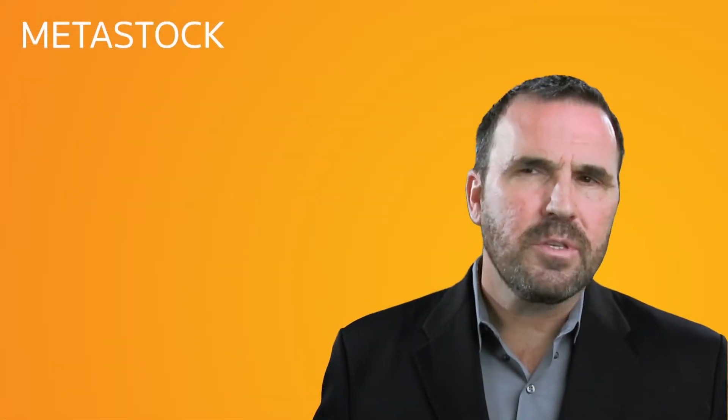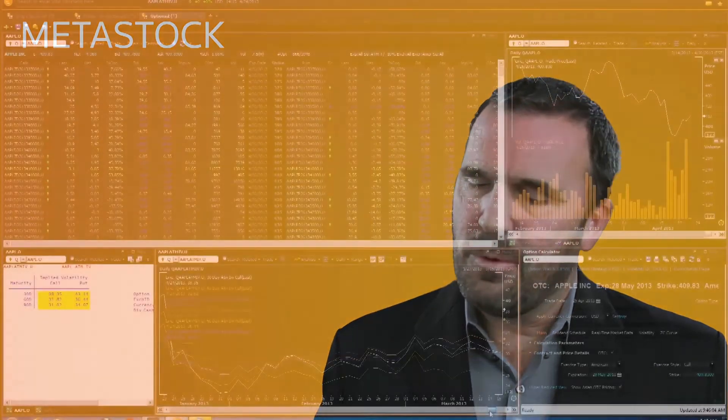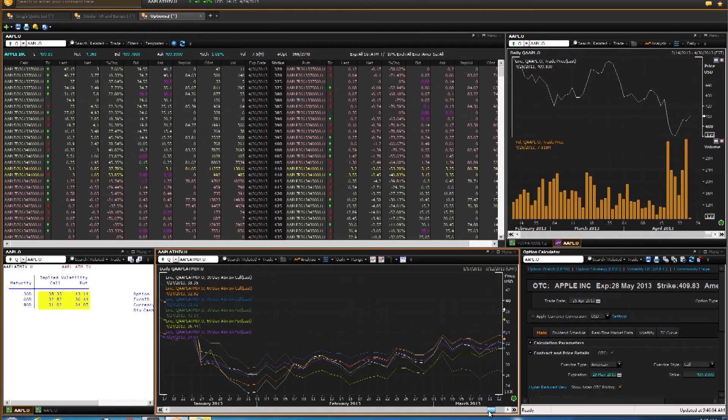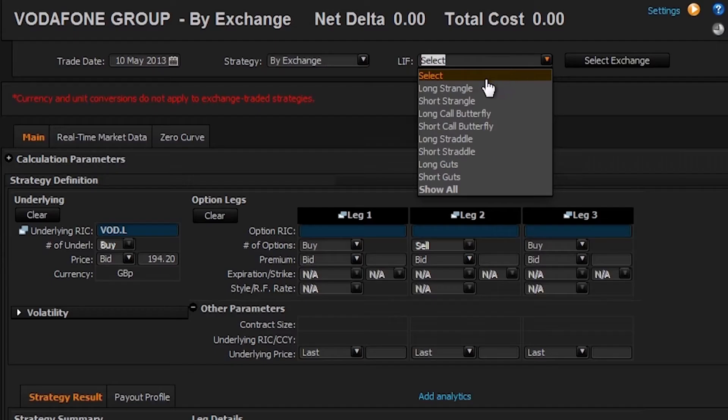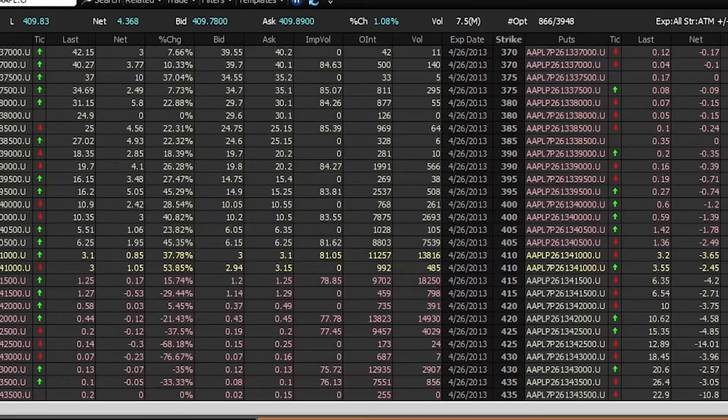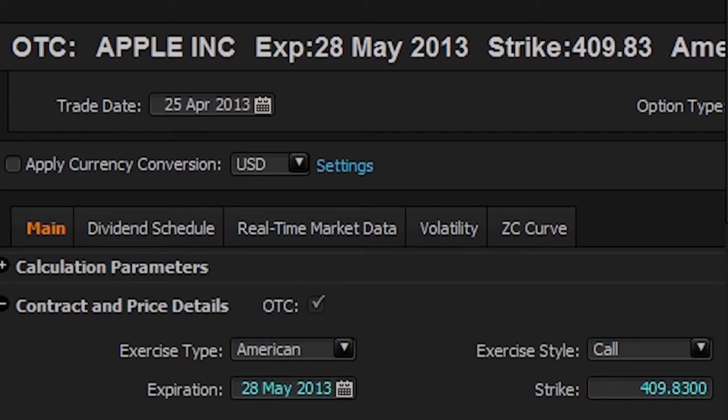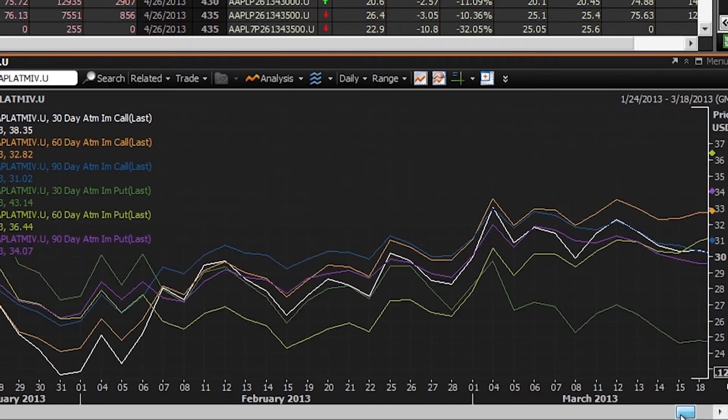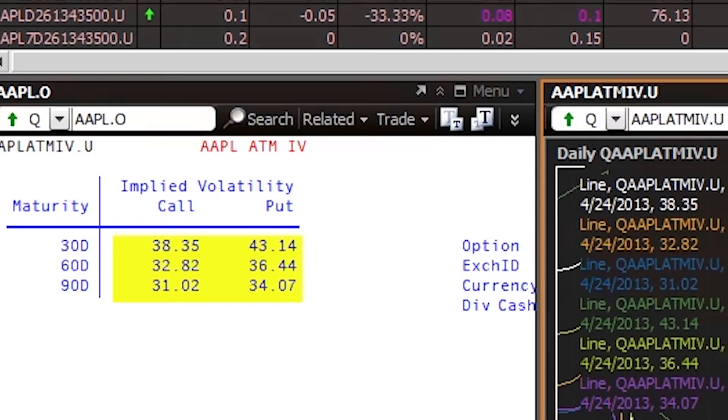The full suite of option tools available in Metastock Zenith will definitely impress options traders. They include the options strategy module, the options watch, the options calculator, the volatility quick chart, and the at-the-money implied volatility view.